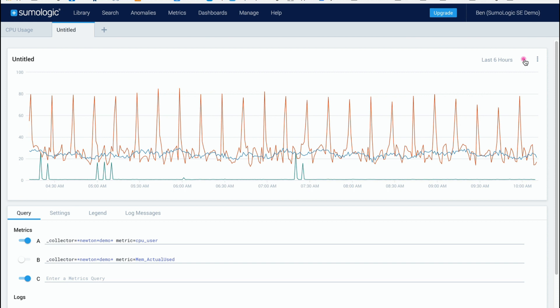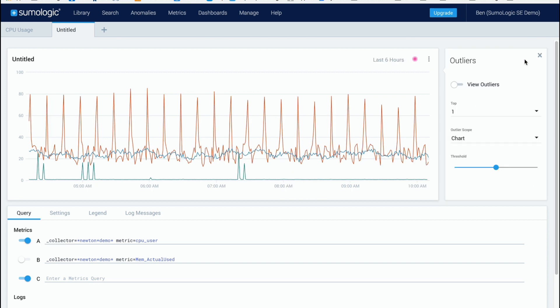So now I can click on this little red target circle here and I have this new dialog and I can enable view outliers.